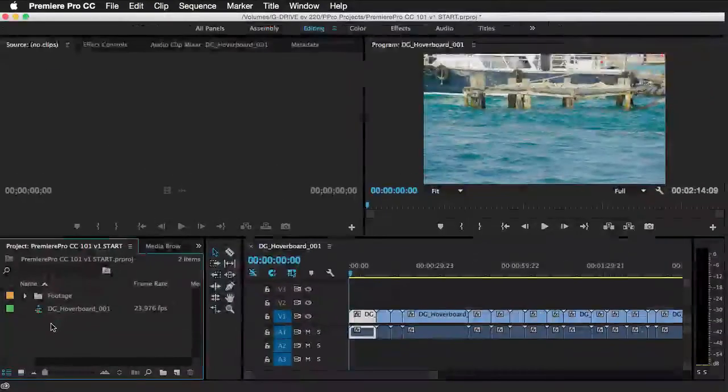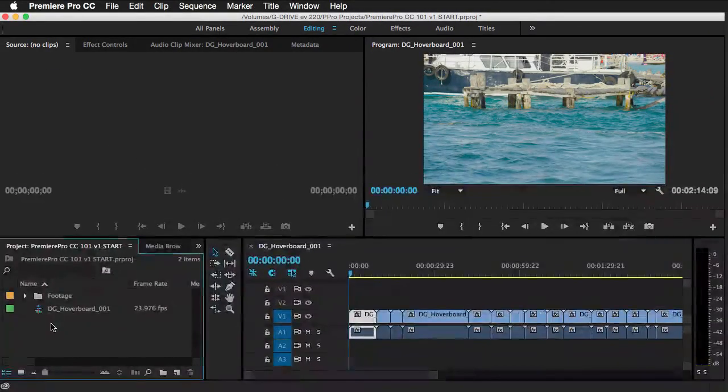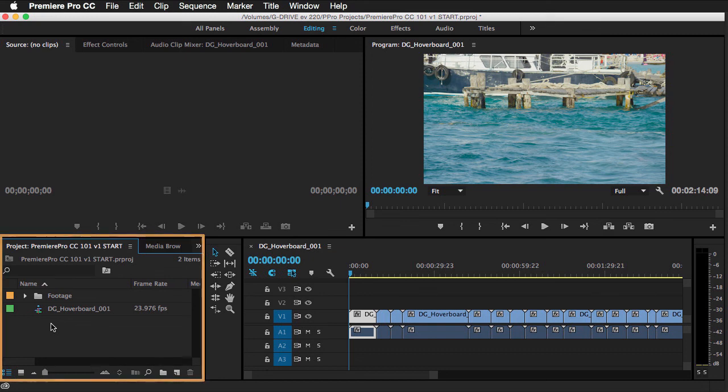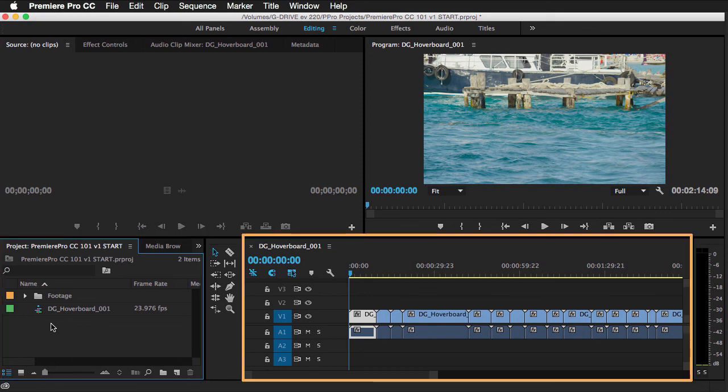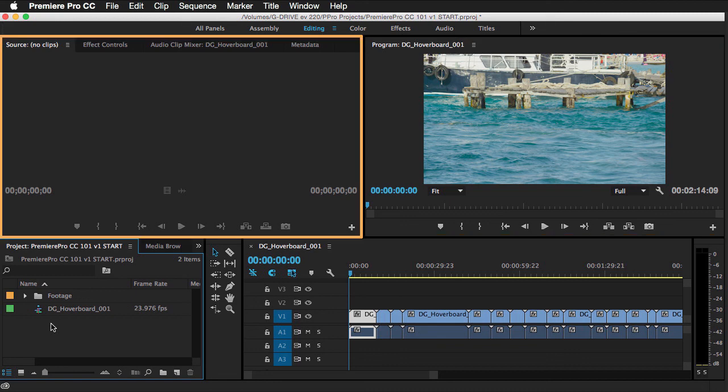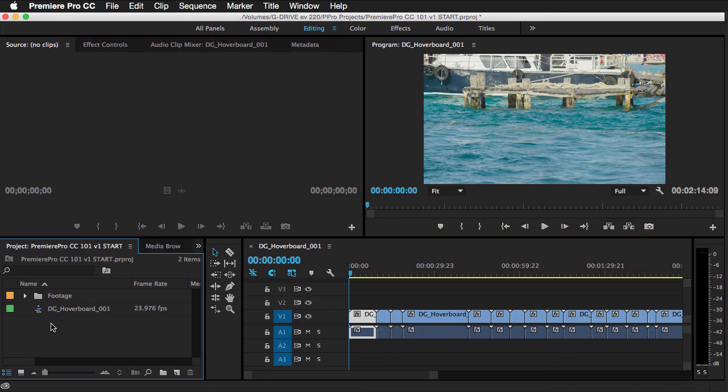And at this point, you should have a key understanding of the four general areas of Premiere Pro CC. From the project area, to the timeline sequence area, to the program and source monitor areas. And now you should be ready to fine-tune your edit.